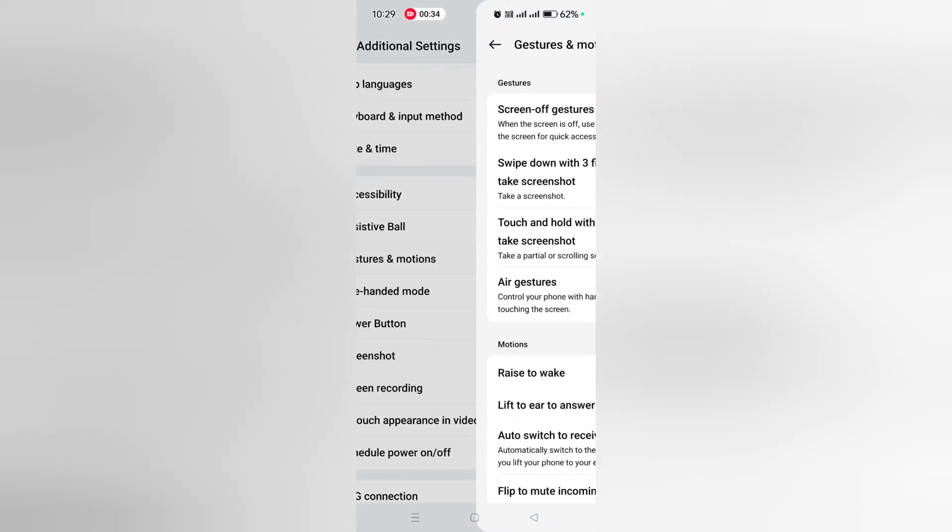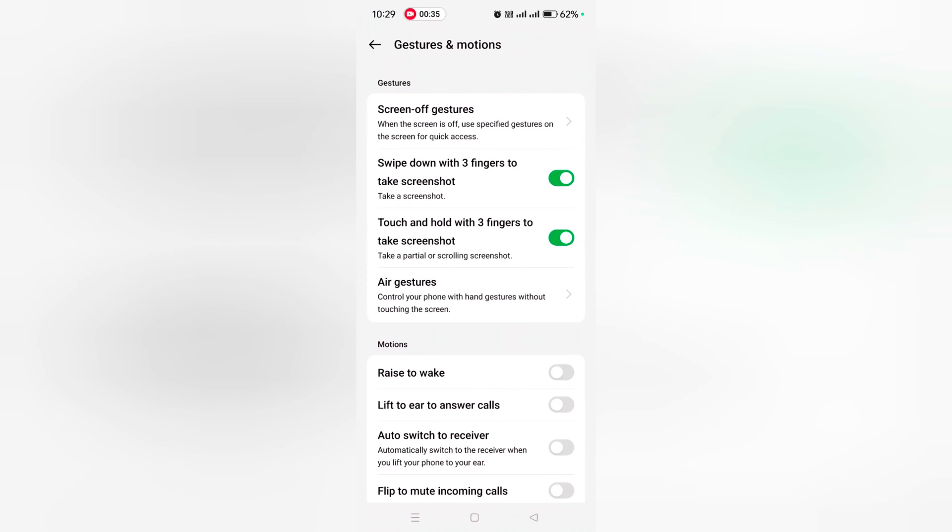Here you can swipe down with three fingers to take a screenshot. Make sure to toggle it on. Now swipe down with three fingers to take a screenshot.